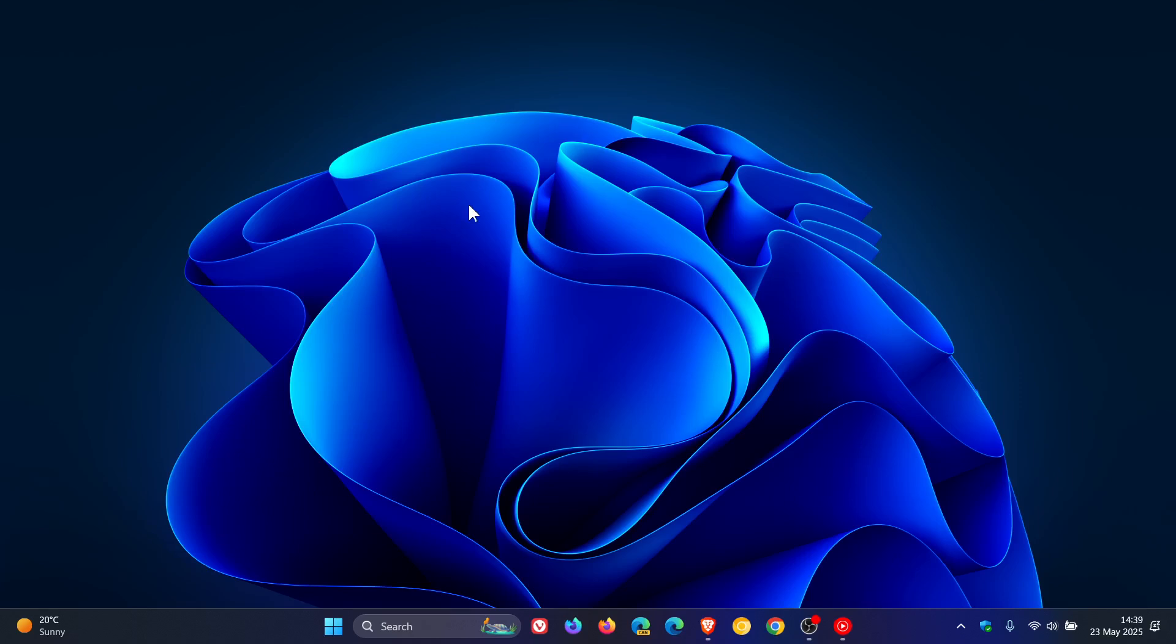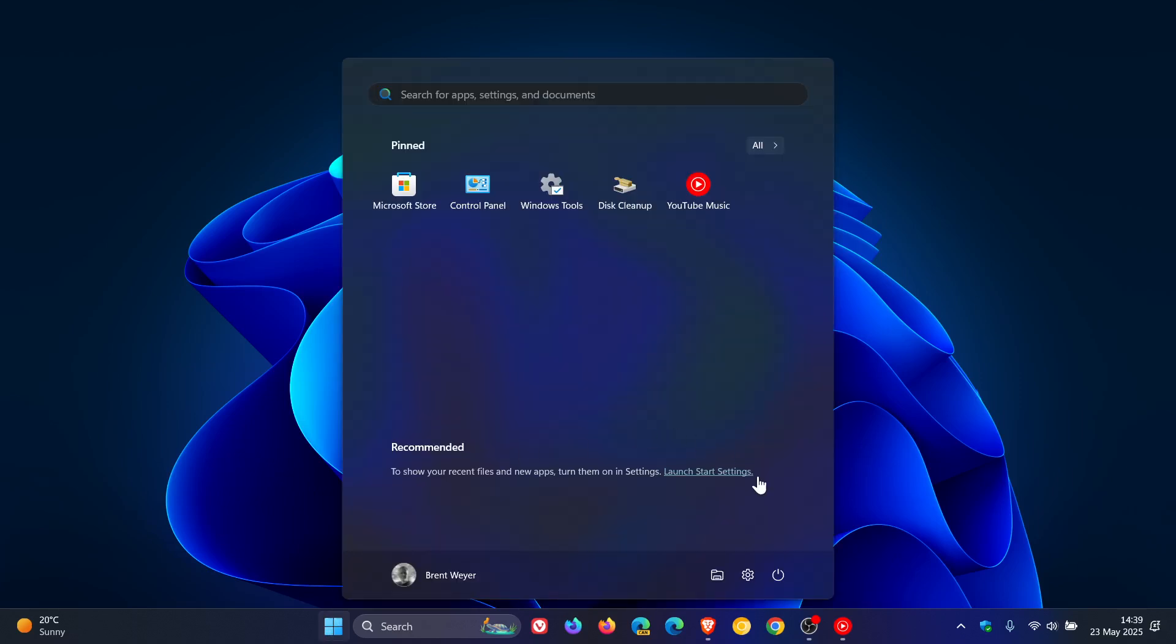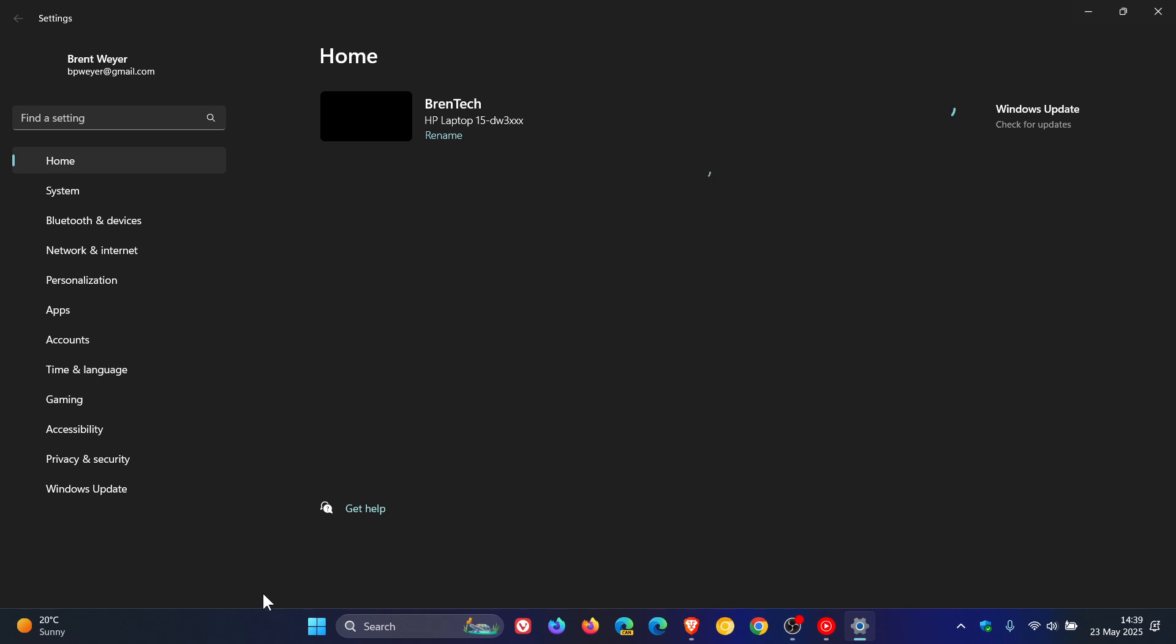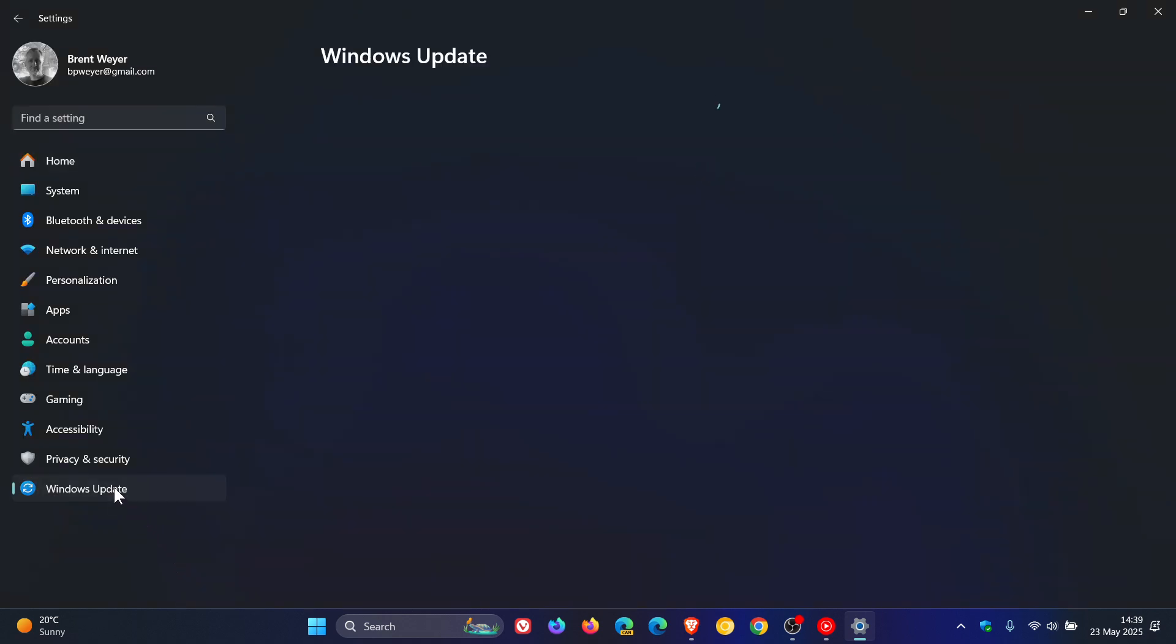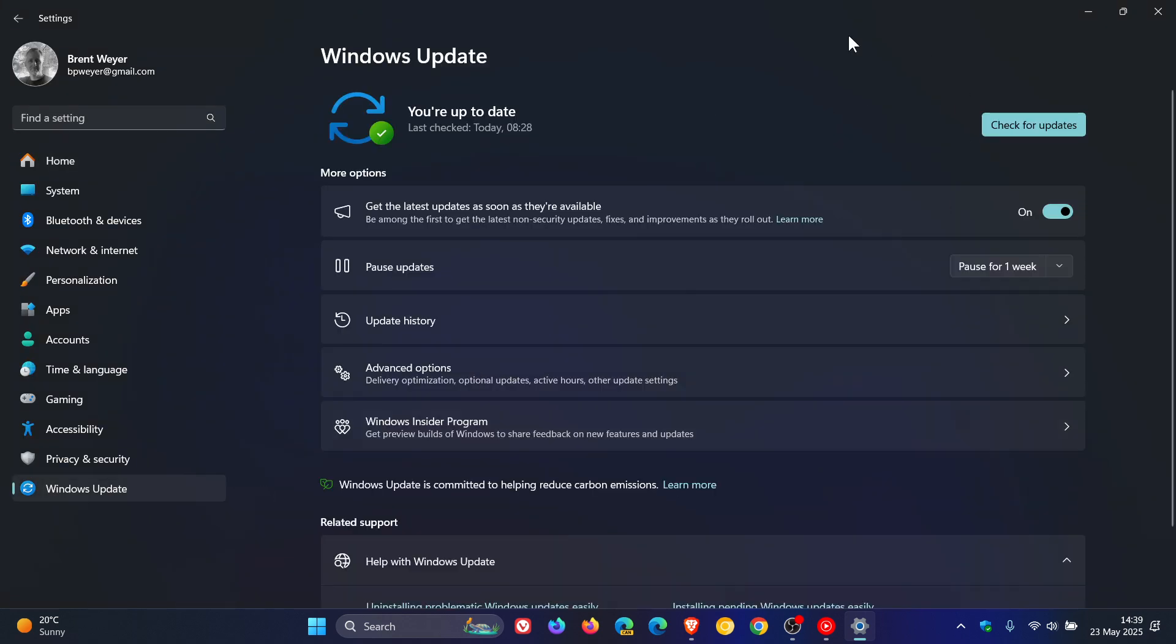Hi, Braintech here where tech is made simple. So with recent updates to Windows 11, as I have been talking about in update videos I have posted,